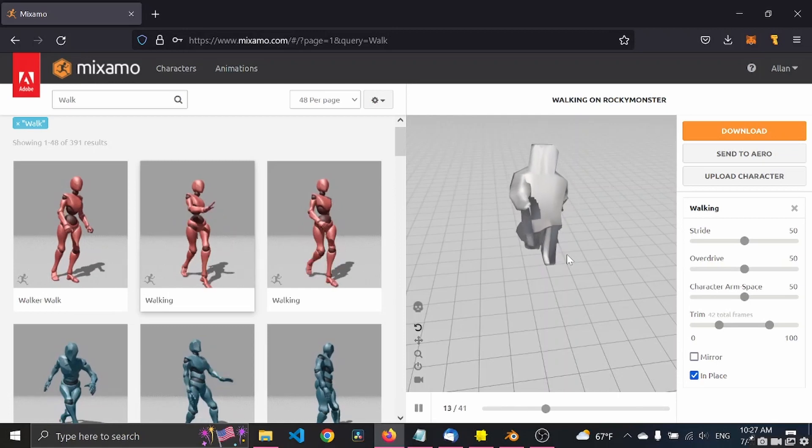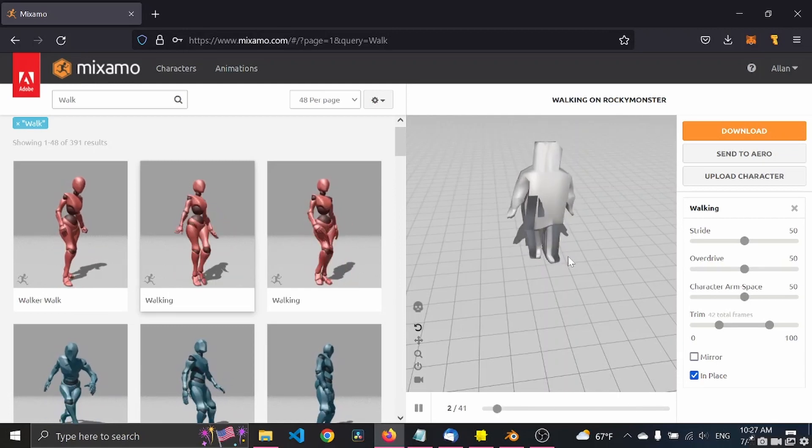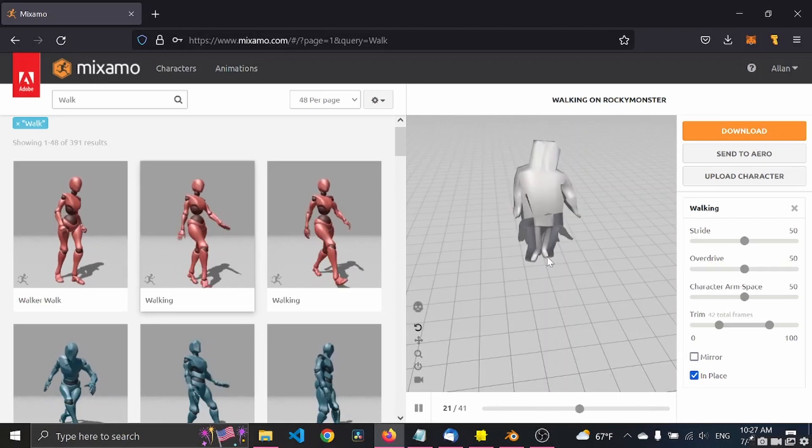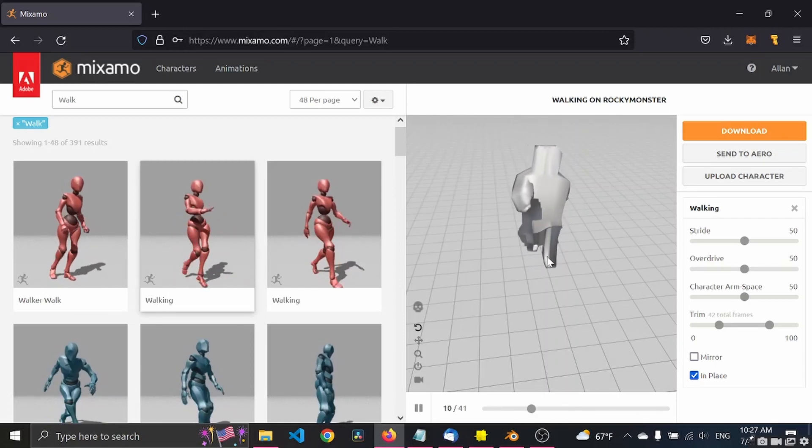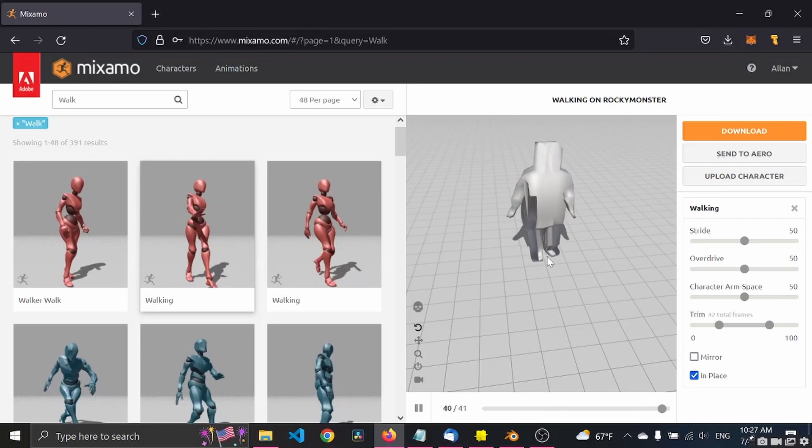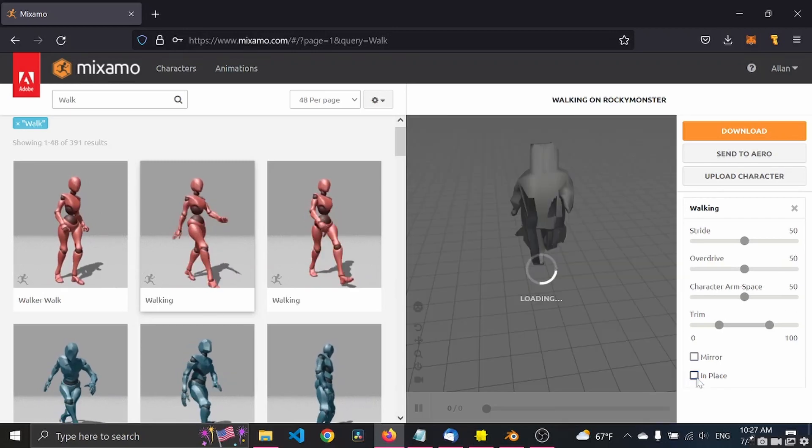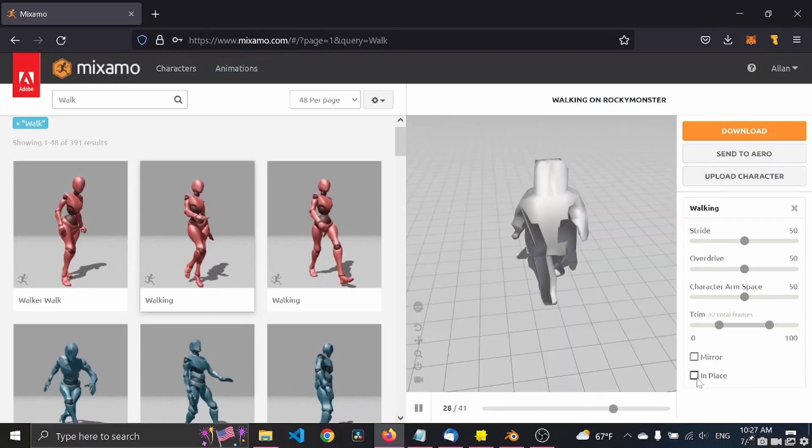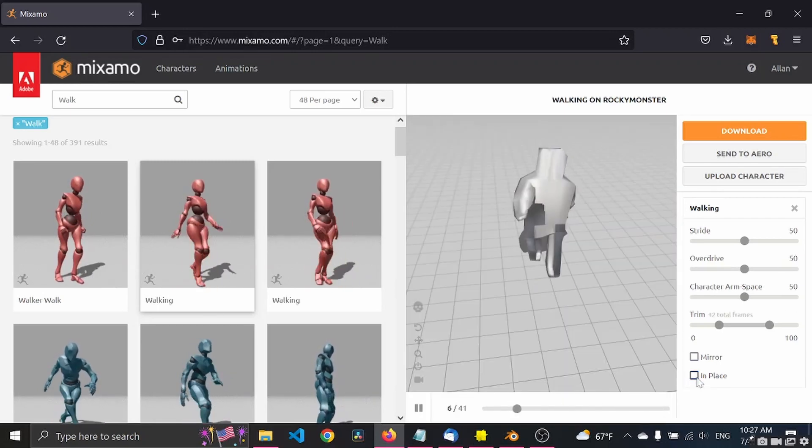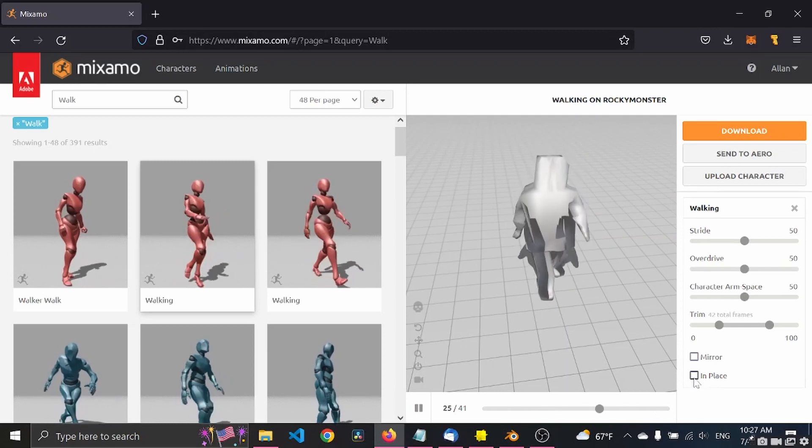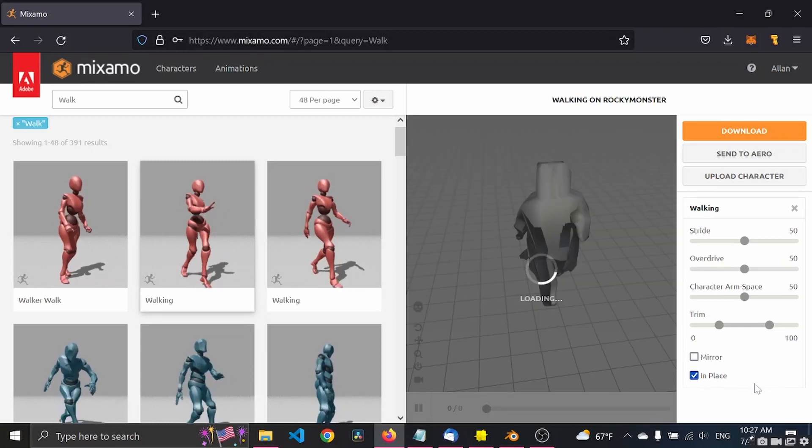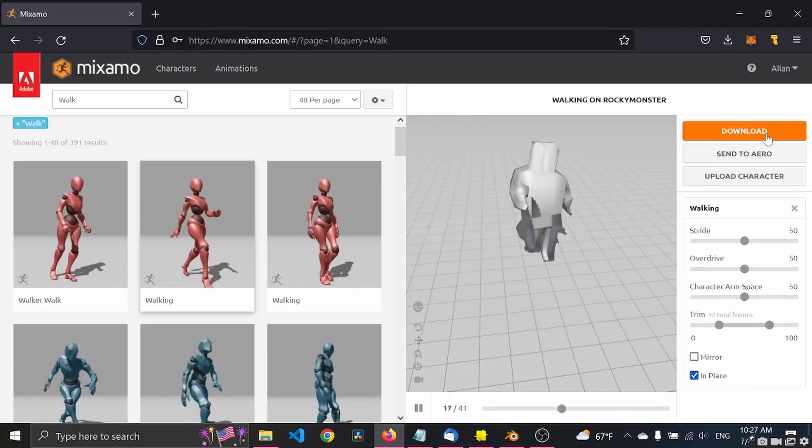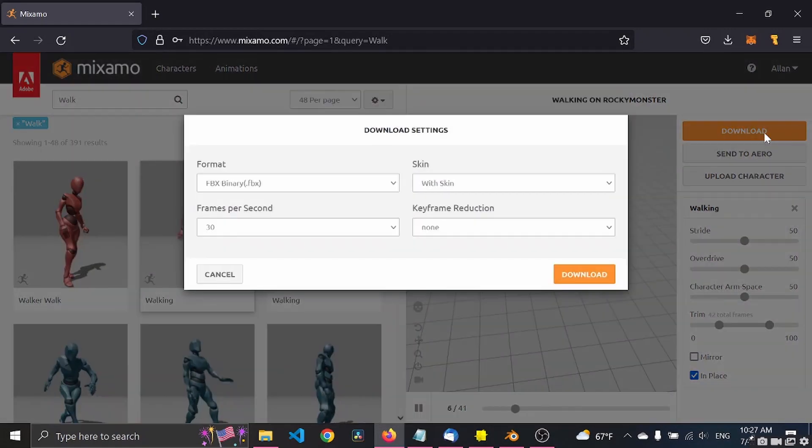Which is nice. Otherwise it gets a bit tricky to deal with. You see here, then it just loops back and forth. So I usually just use in place. So let's click download.